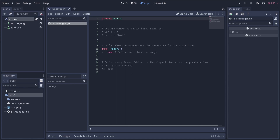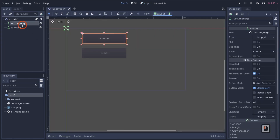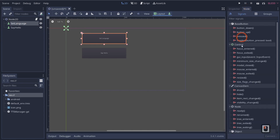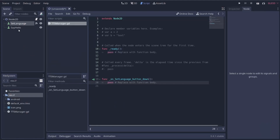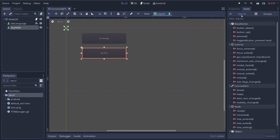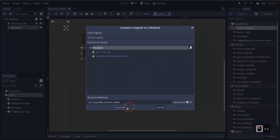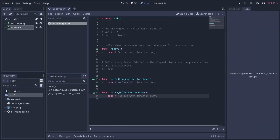We need to link our buttons to our script so that when clicked they execute code. Click on Set Language, go to the Node tab, double-click on Button Down, and link it to our Node2D. Do the same for Say Hello — go to Node, Signals, Button Down — and connect it. What that does is connect those signals so when you press the button it emits a signal and calls the corresponding code.